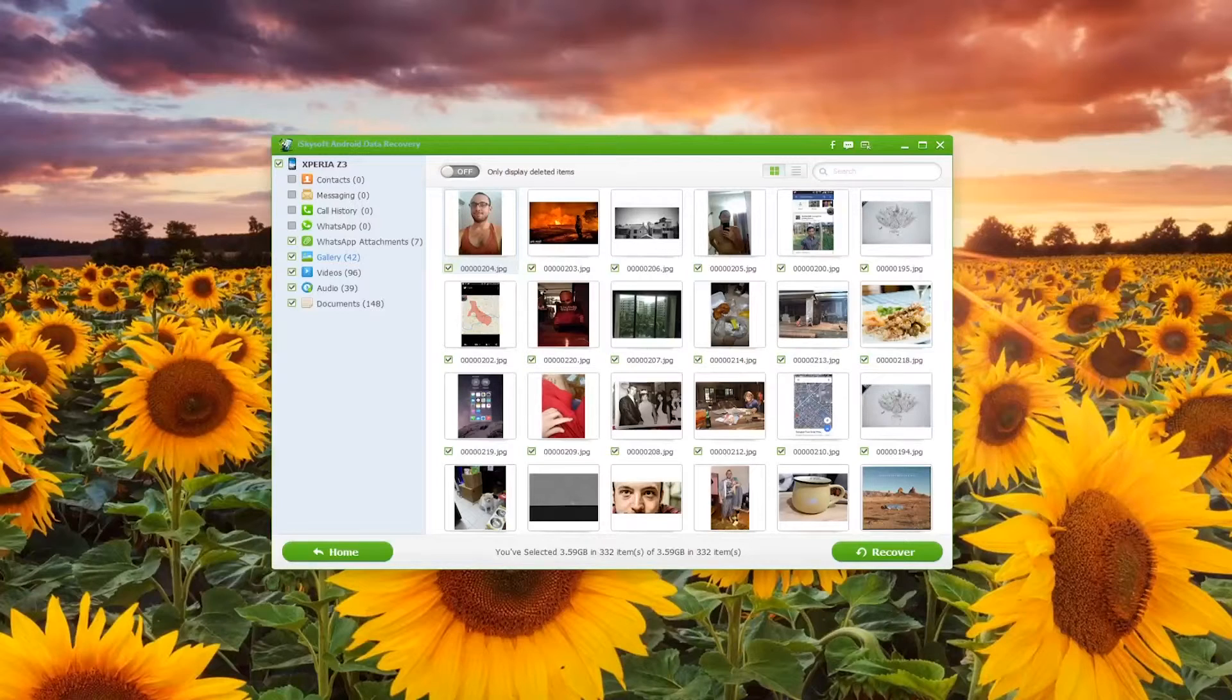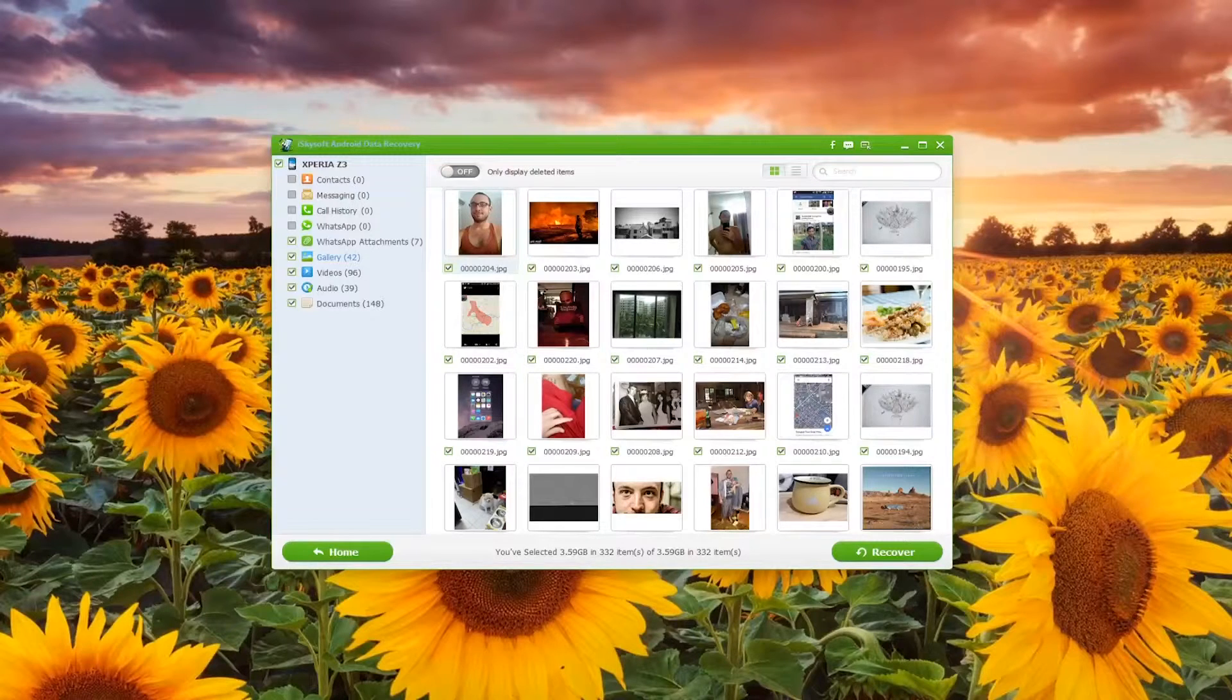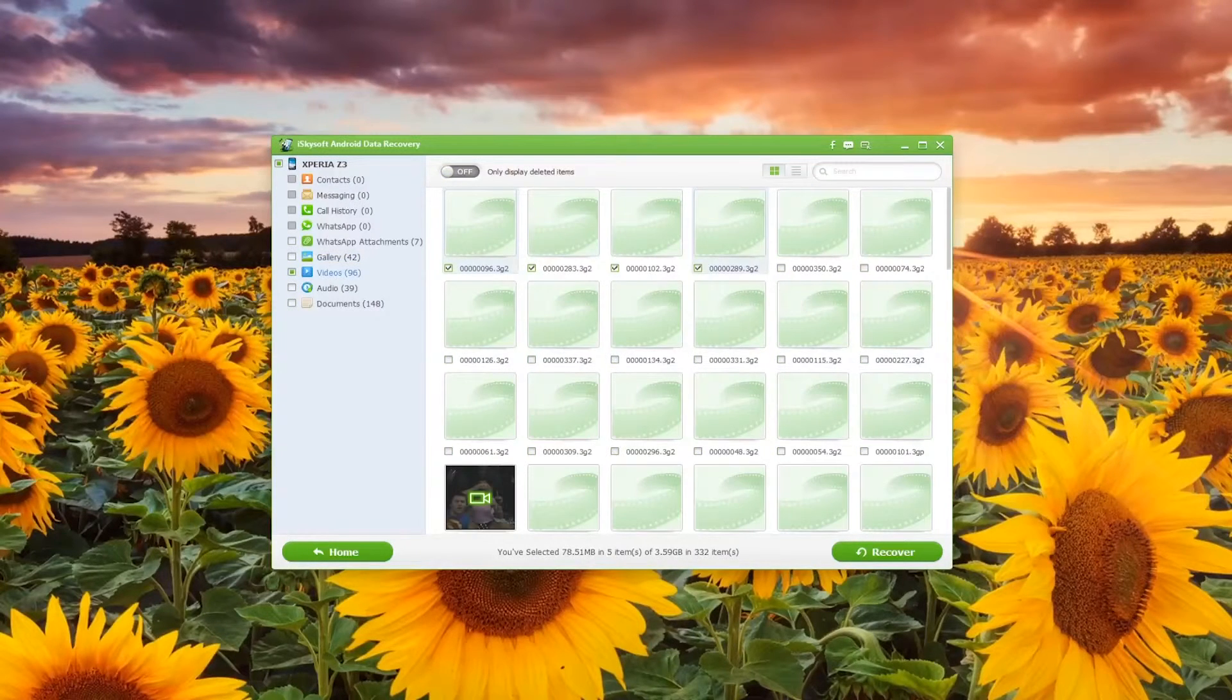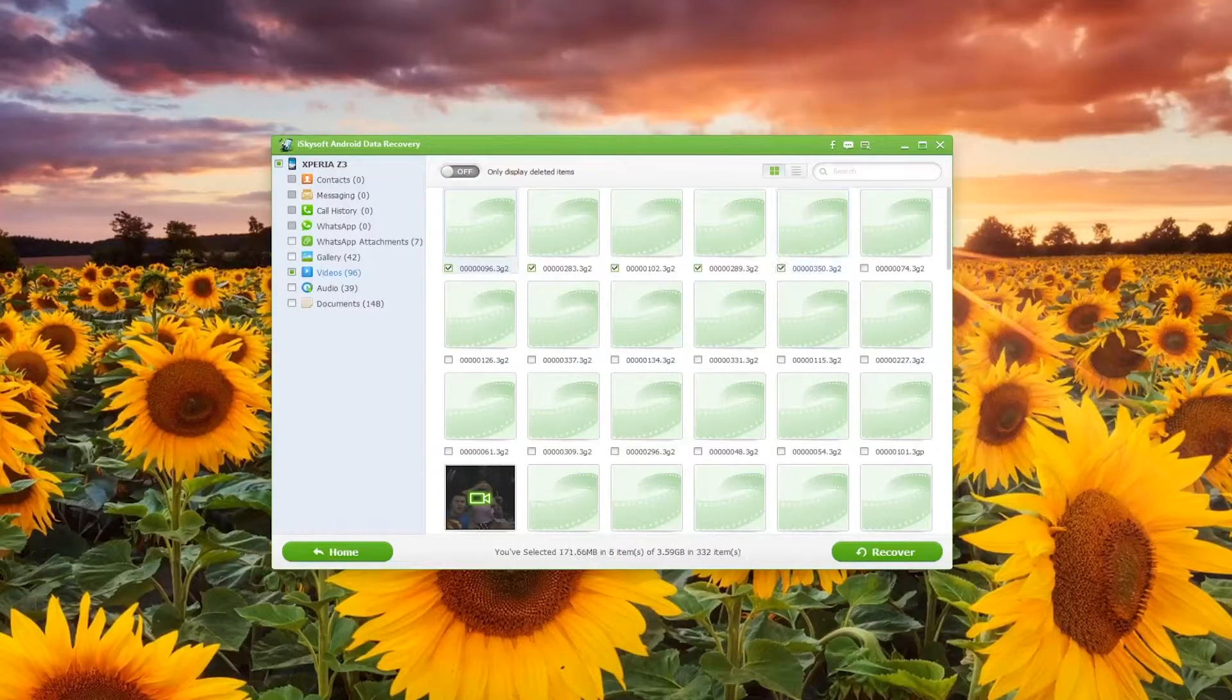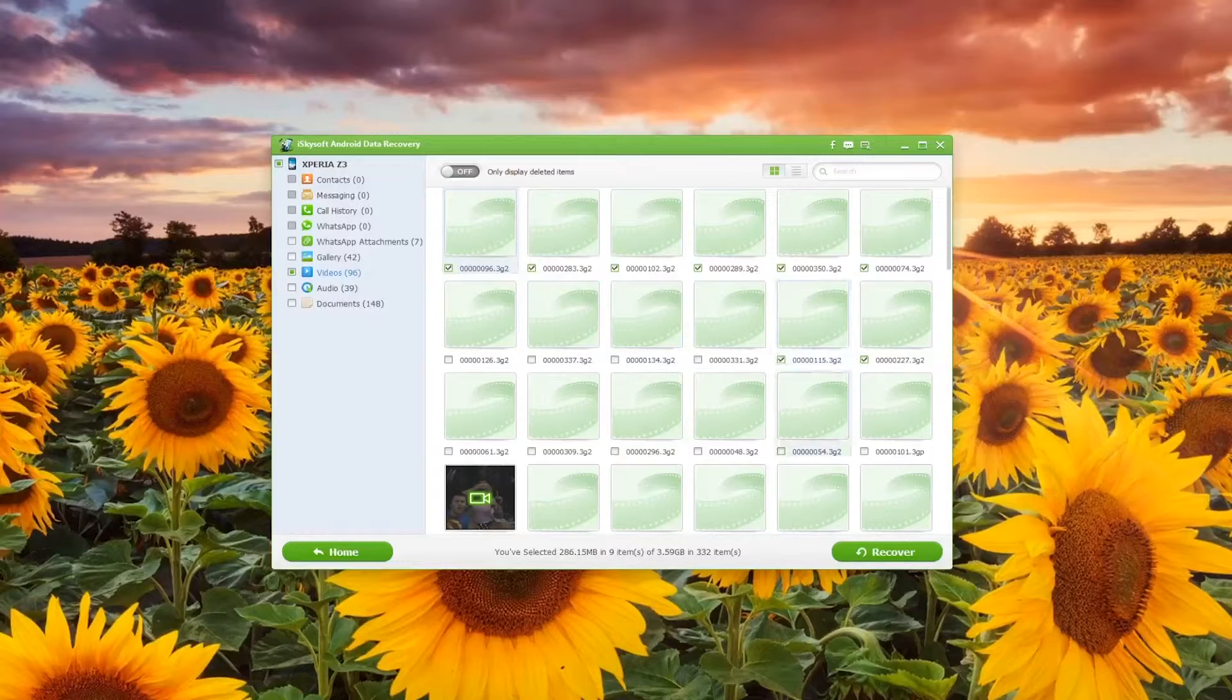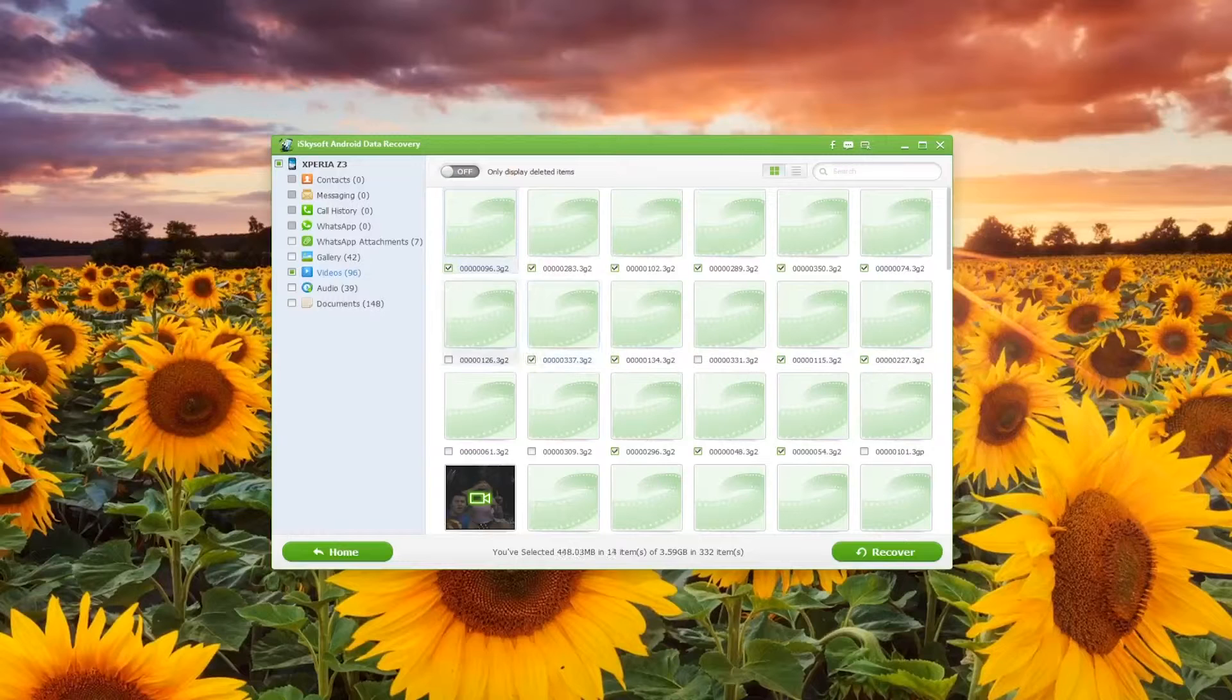Now that that's all finished you can see it automatically goes to the photos there. What I'm going to do is click on the videos and that's going to give me a selection of videos in which to choose.